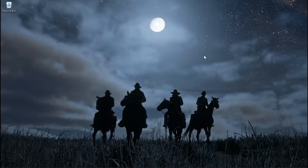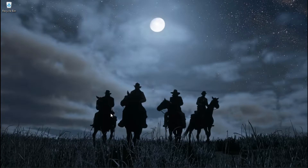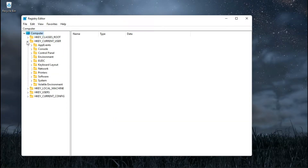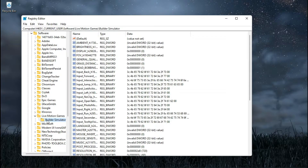The configuration file of this game is hidden in your Windows registry. Navigate to: HKEY_CURRENT_USER > SOFTWARE > LIVMOTION GAMES > Builder Simulator.